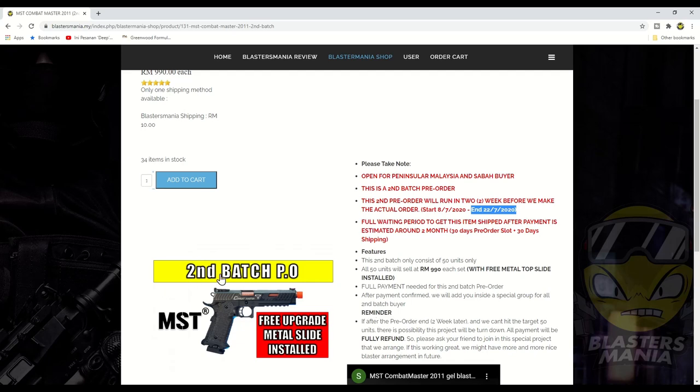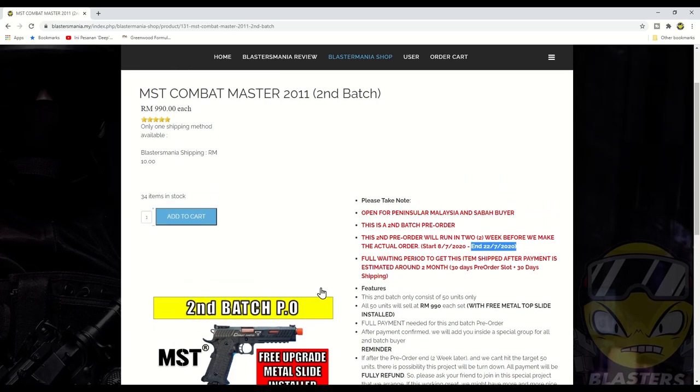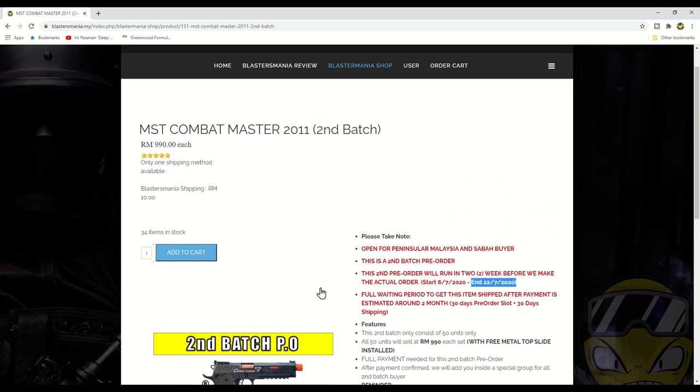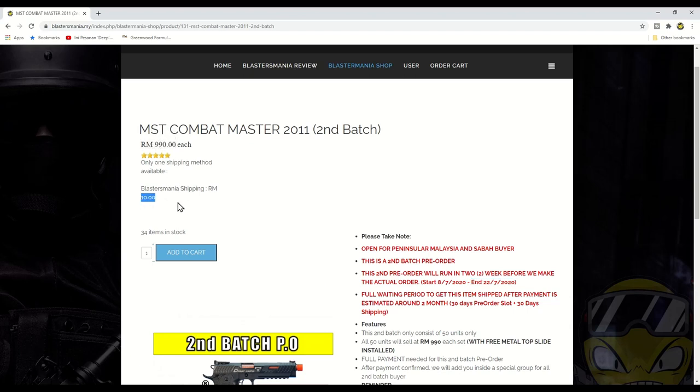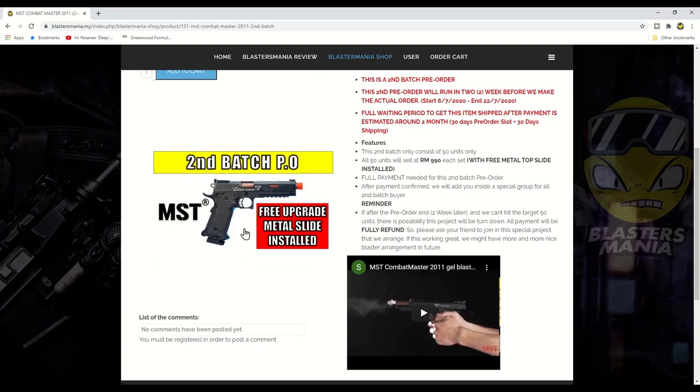Dan ready stock untuk combat master ni akan dijual pada seribu dua ratus ringgit seunit. Sekarang sembilan sembilan kosong campur sepuluh ringgit untuk postage, artinya seribu ringgit satu. Kalau anda PO sekarang seribu satu, kalau dah ready stock nanti seribu dua ratus. Kalau anda beli sekarang jimat dua ratus ringgit ya, dua ratus ringgit ya. Boleh beli mag lagi dengan dua ratus.